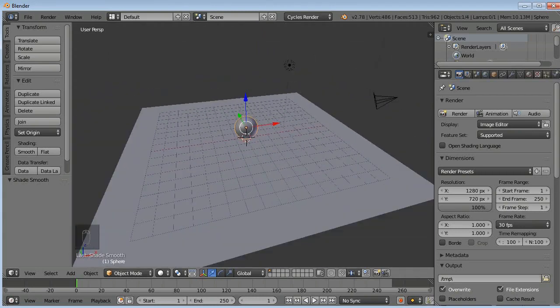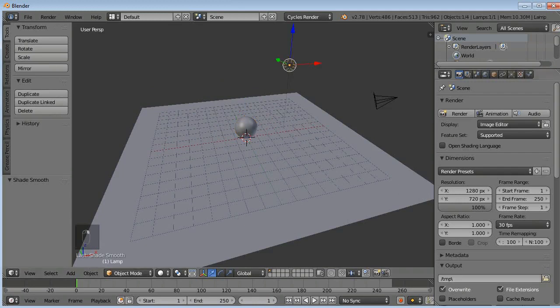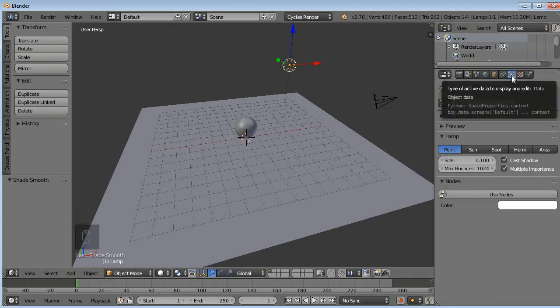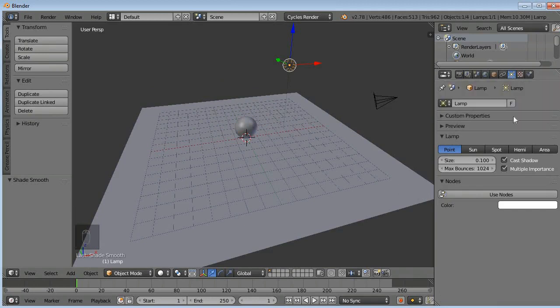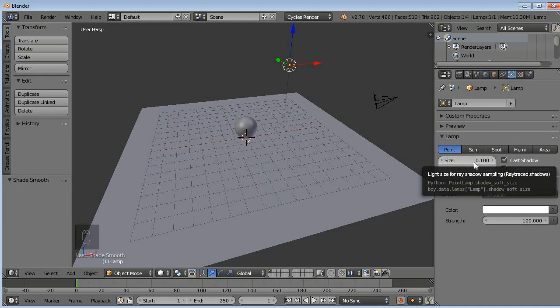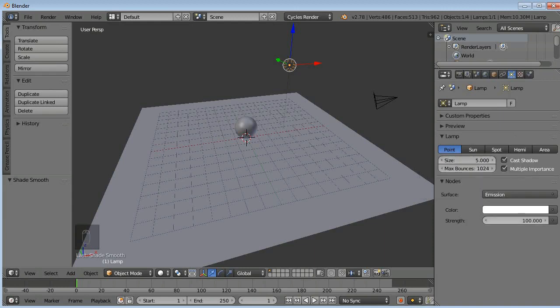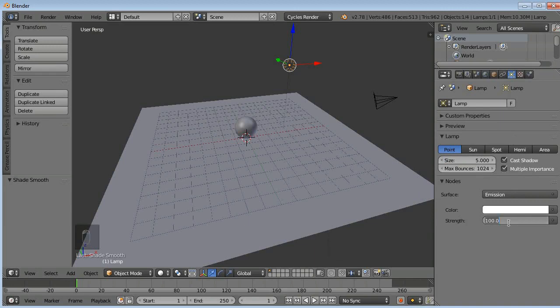Now I will select my lamp here, right click, then go to lamp in the properties panel. I will go to lamp properties and click on use nodes button. In size, select the size to five, press enter. Then in strength, type in 2500, then press enter.